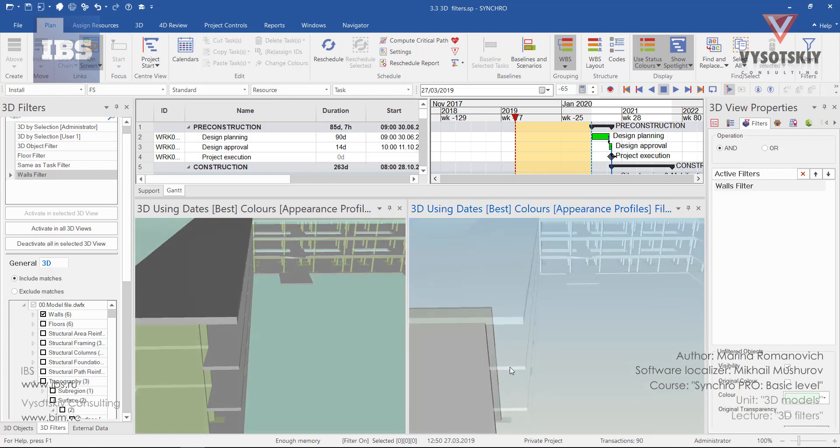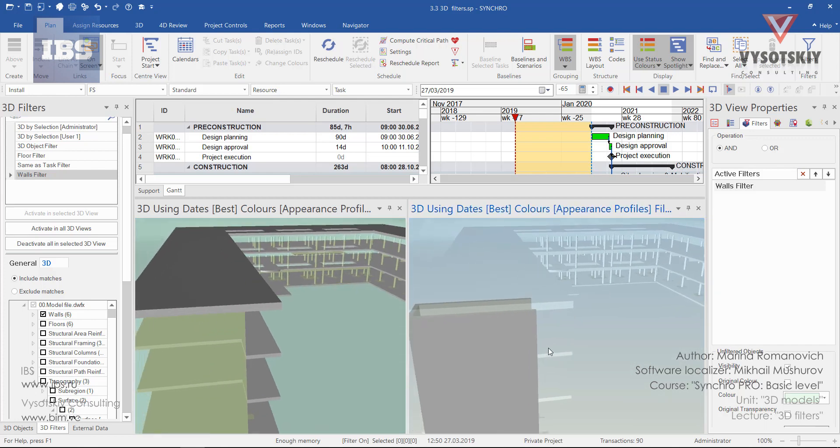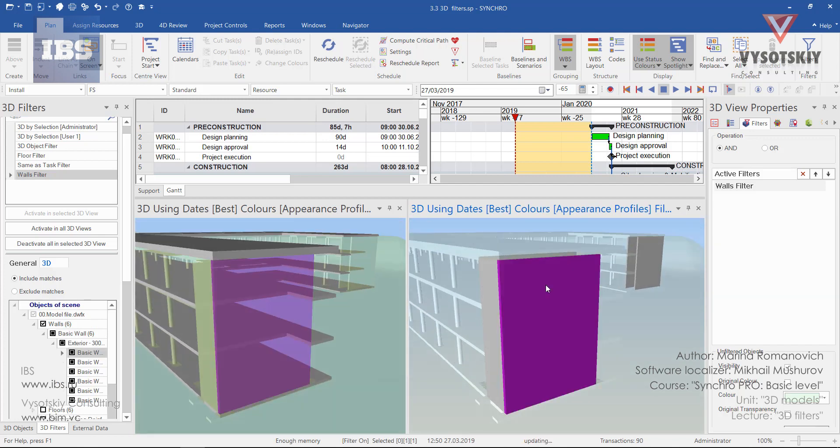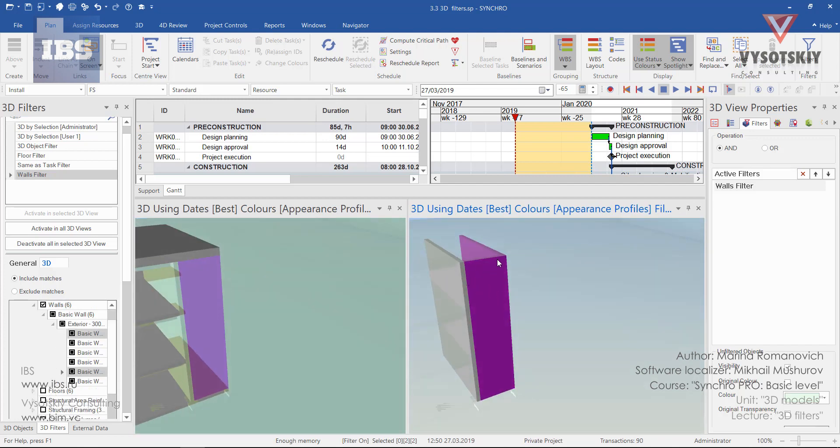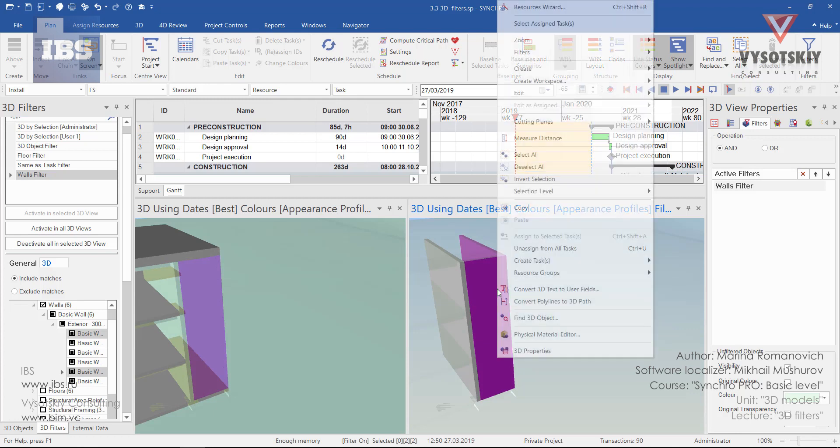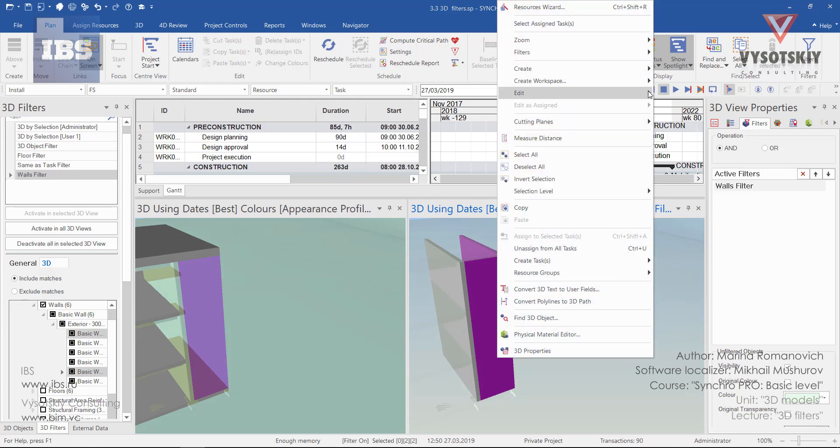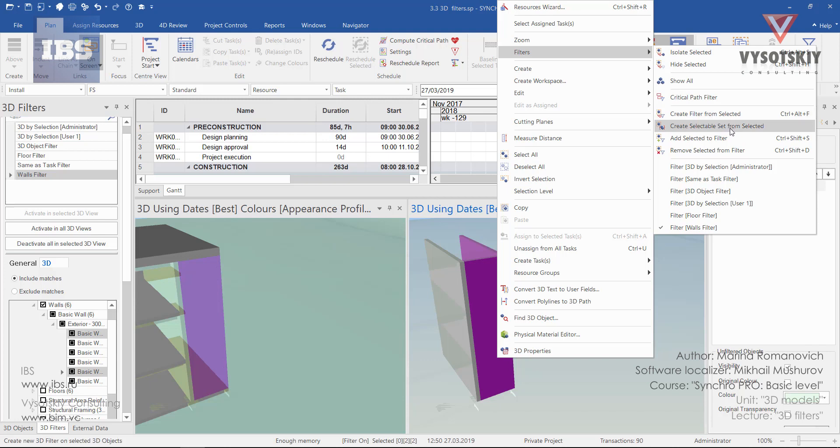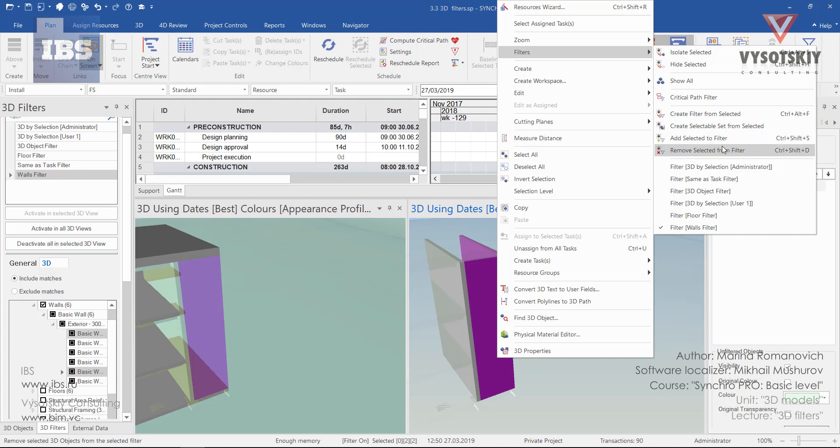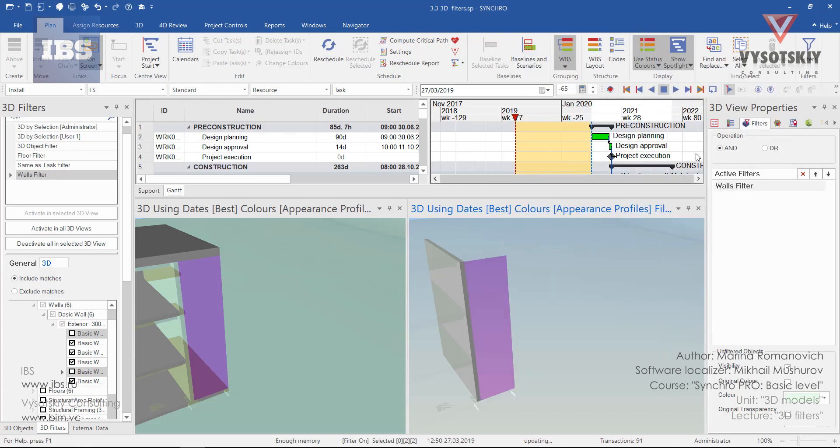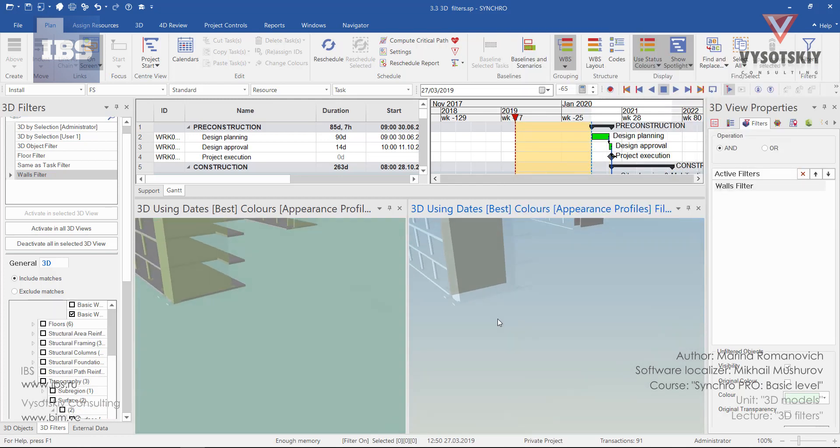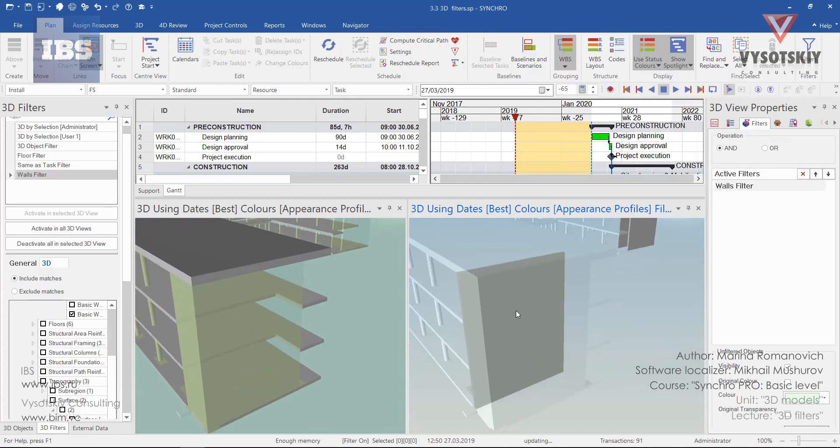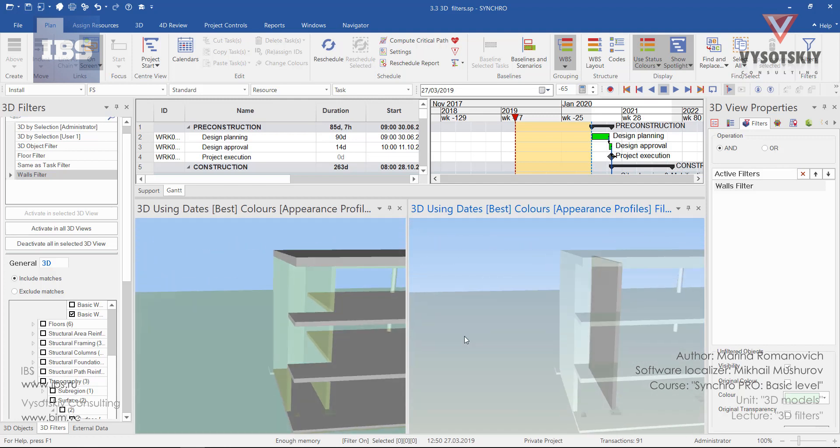For example, I don't want to see this wall anymore. Just select these two walls. Make a right click over them, go to filters, and now some additional options have been added. We can create new filter from selected, we can create a selectable set from selected objects, we can add selected to the filter, or we can remove selected from the filter. Let's use remove selected from the filter. Hit escape a couple of times. And now as you can see, these two walls have been excluded from the filter.